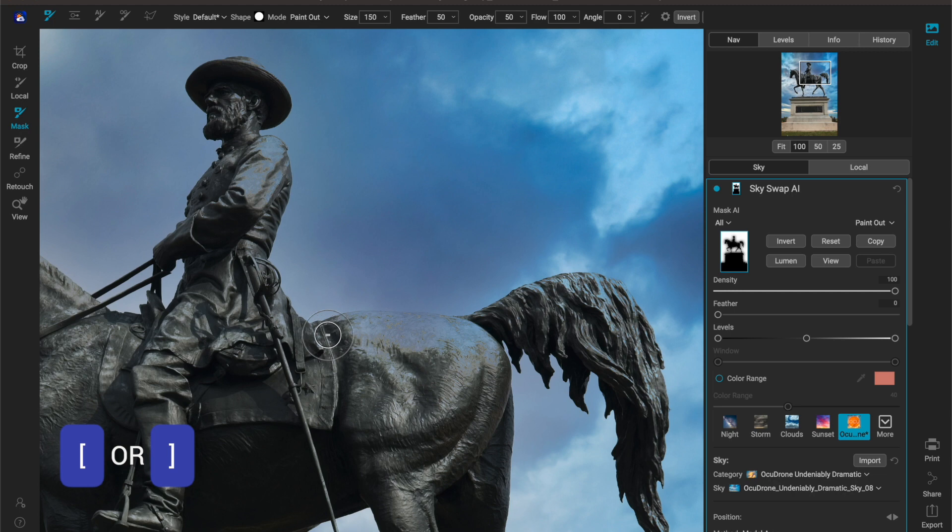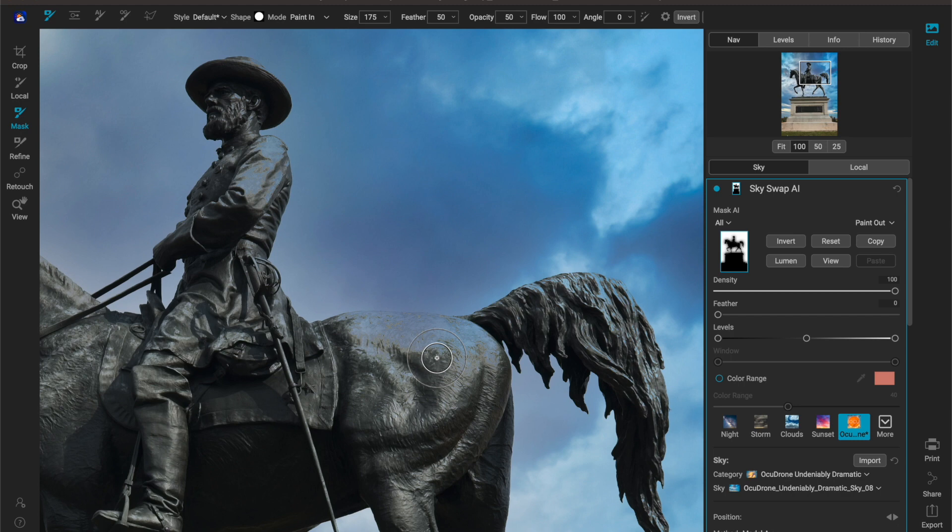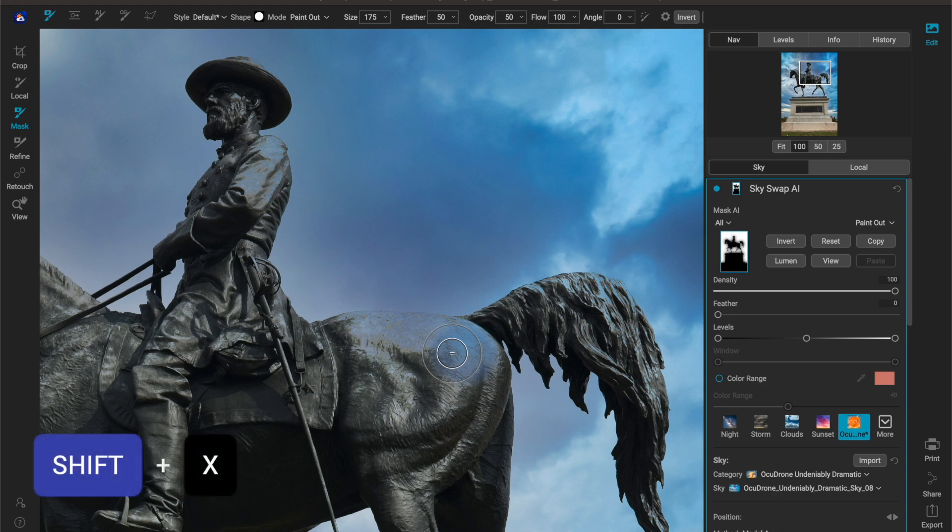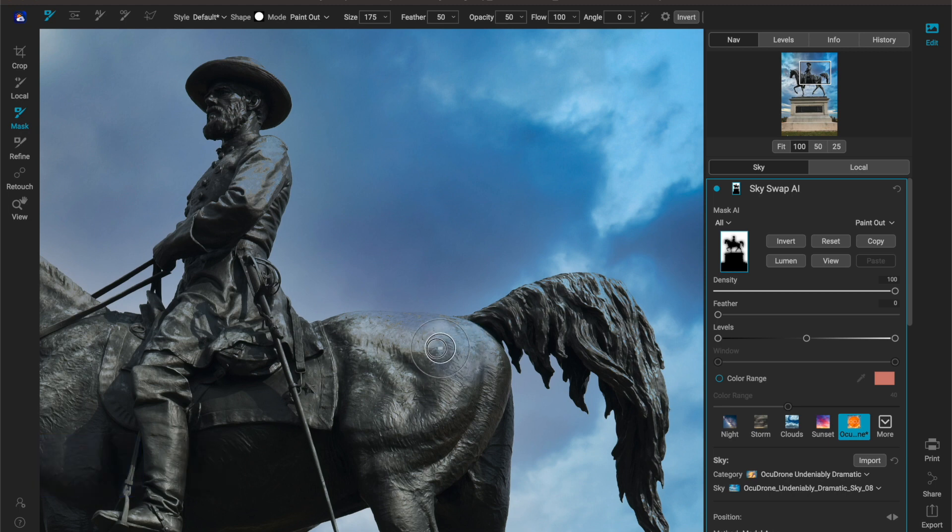Using the left and right brackets I can make my brush size larger or smaller. Hitting shift X, same keyboard shortcuts work in the standalone as the original, and I need to go shift X and paint out, and I'm going to paint back my horse.